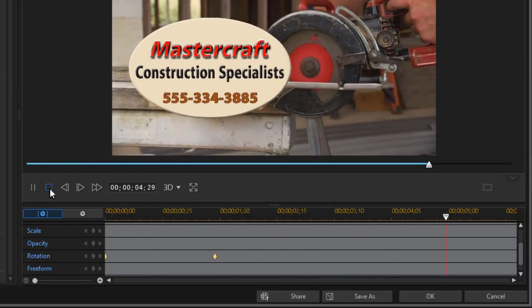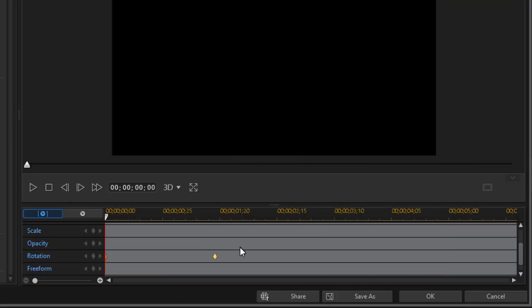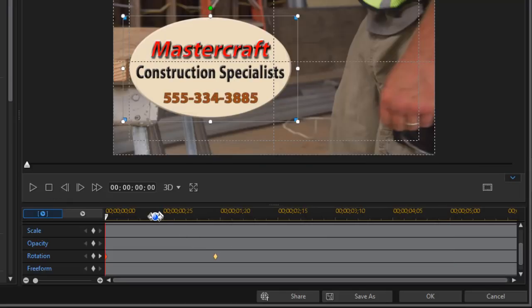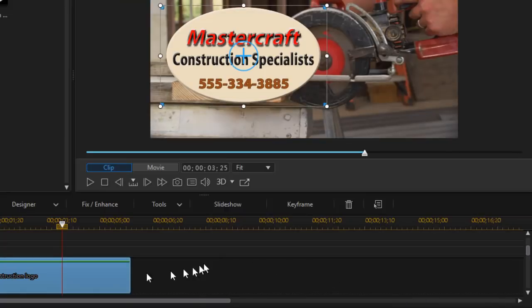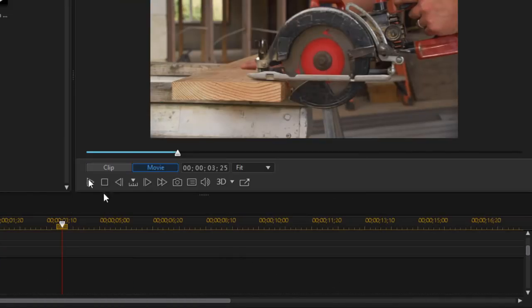But I find that doing it this way is a little bit confusing because it's hard to read the text while it's rotating in that direction. I would rather have it rotate on a different axis, and I can't do that in the PIP designer in CyberLink PowerDirector. Let me show you another option — I'm going to delete that track.